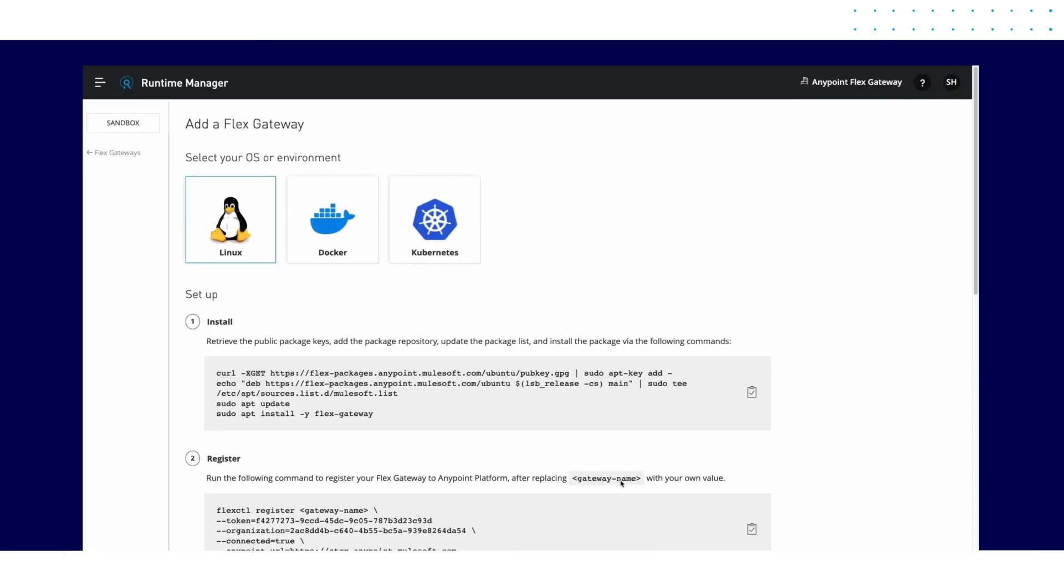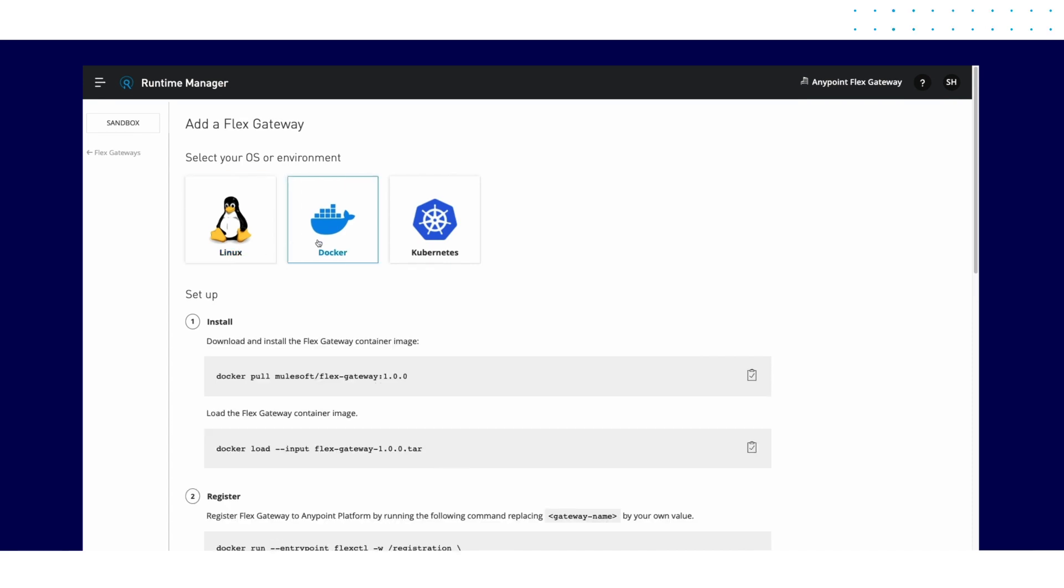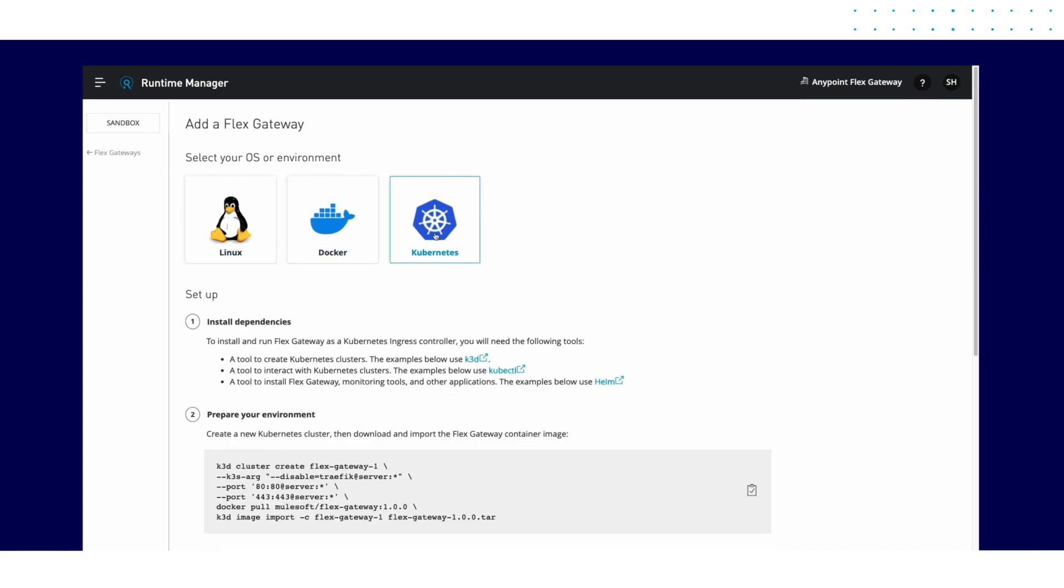You can deploy and run Flex Gateway as a Linux service, on Docker containers, or as a Kubernetes ingress controller.